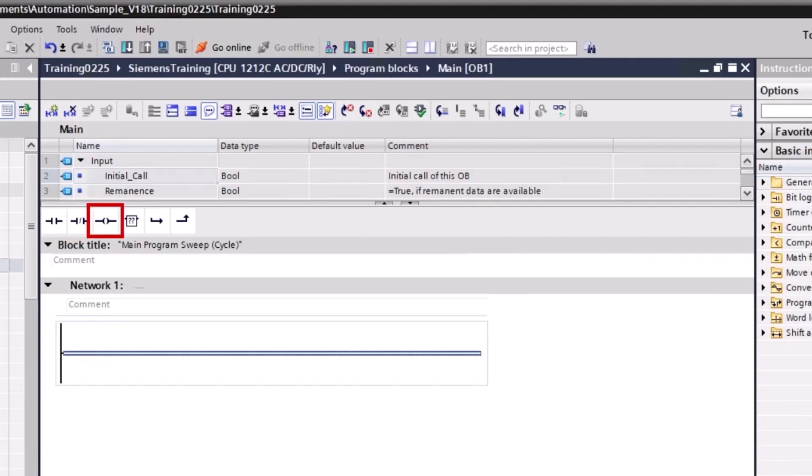You can use the assignment instruction to set the bit of a specified operand. If the result of logic operation, abbreviated RLO, at the input of the coil has signal state 1, the specified operand is set to signal state 1. If the signal state is 0 at the input of the coil, the bit of the specified operand is reset to 0. The instruction does not influence the RLO; the RLO at the input of the coil is sent directly to the output.